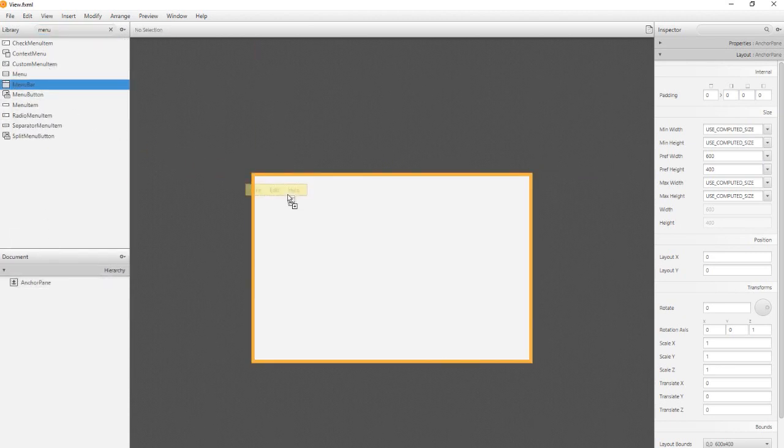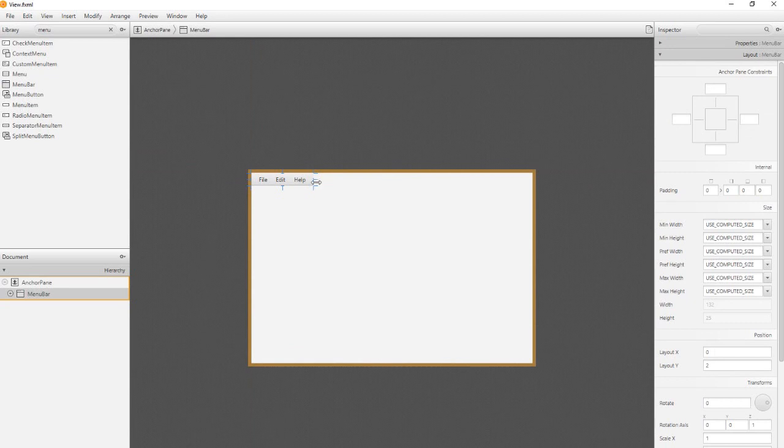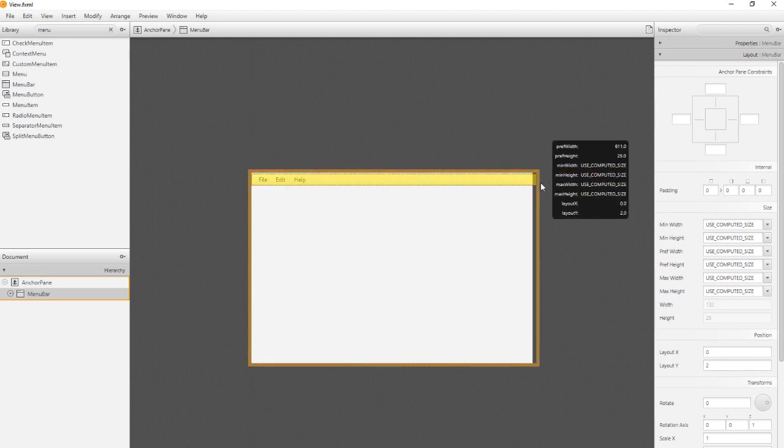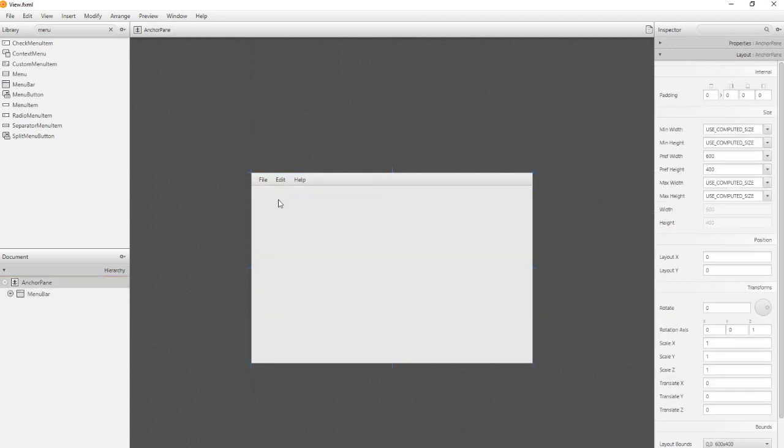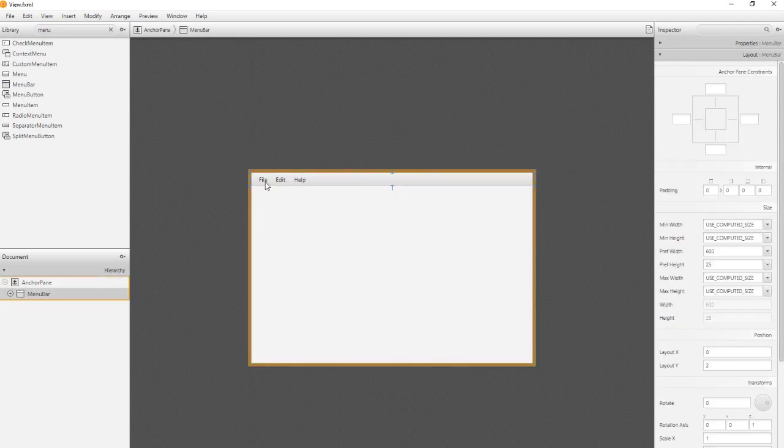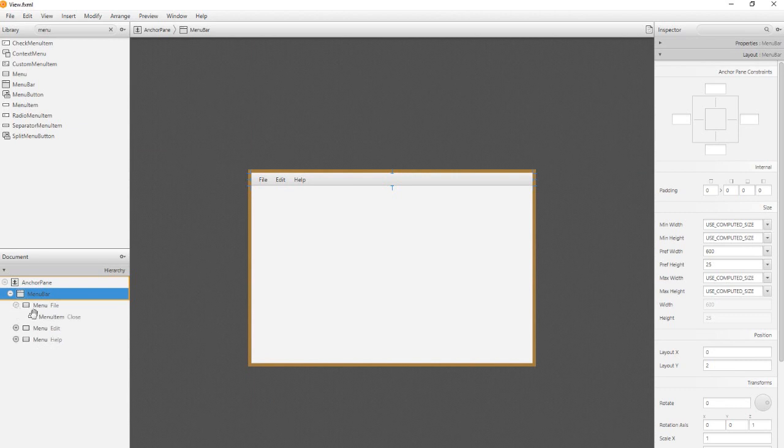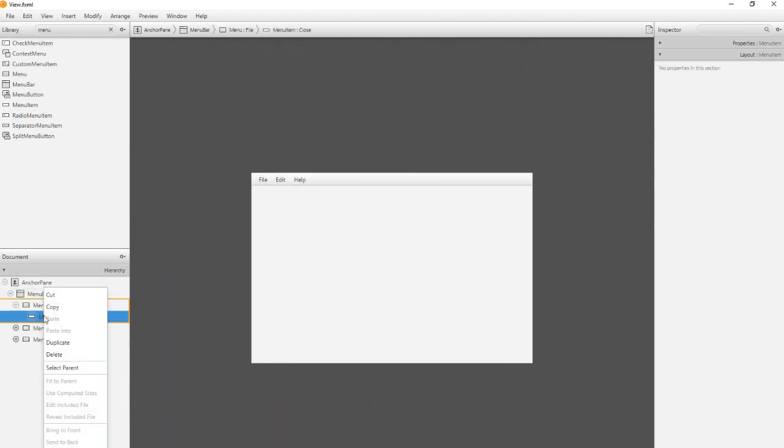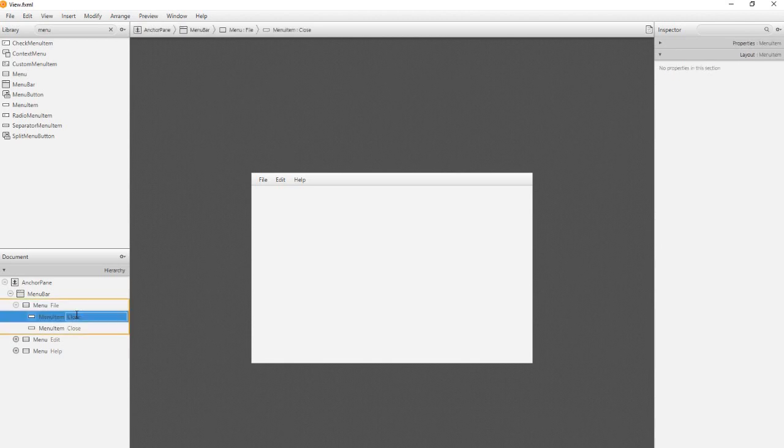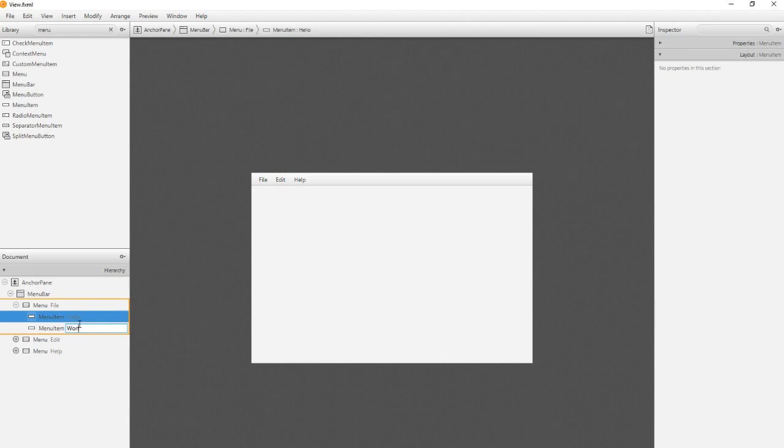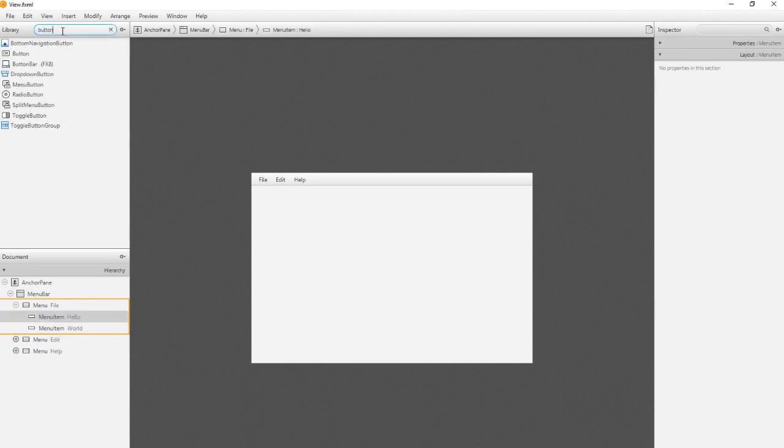At first I create a new menu bar and add a new menu. Then some more buttons.